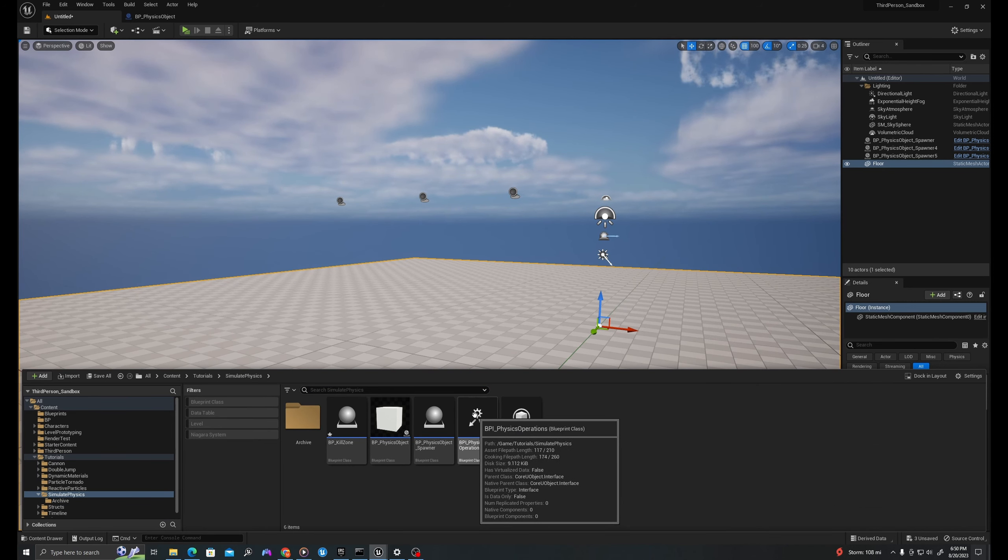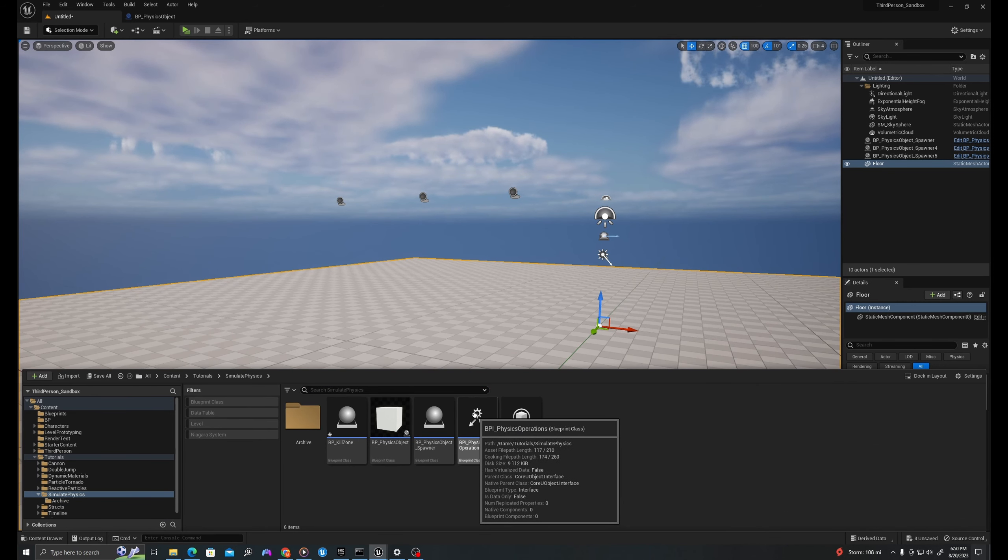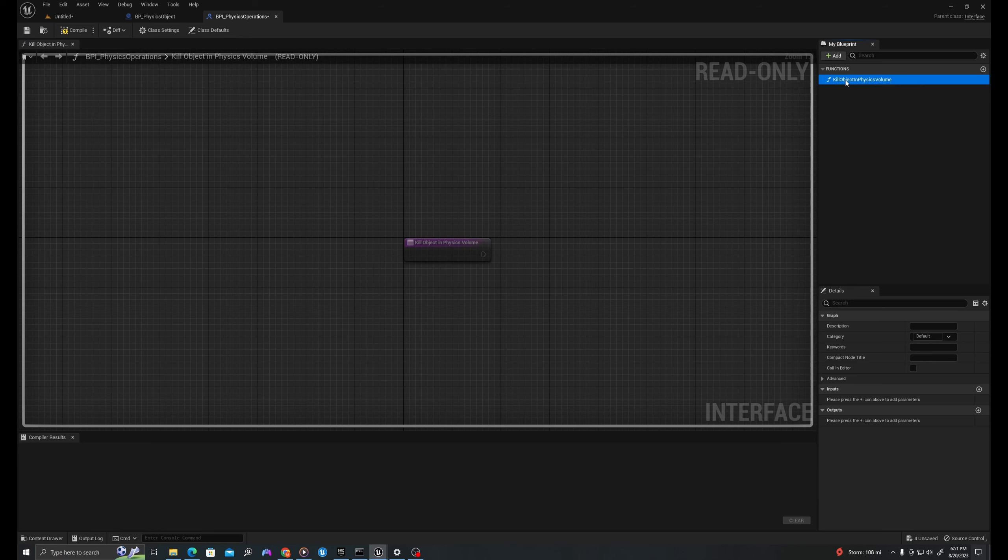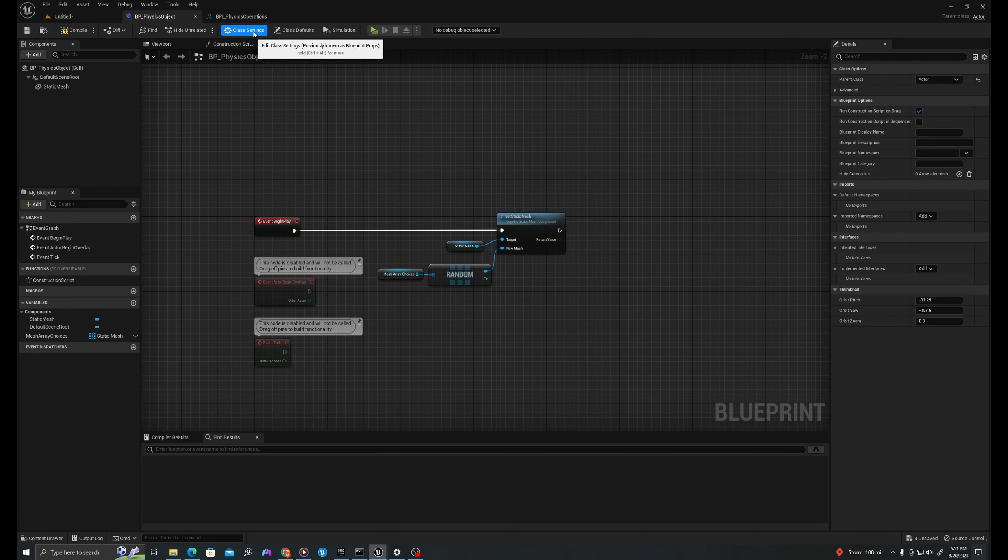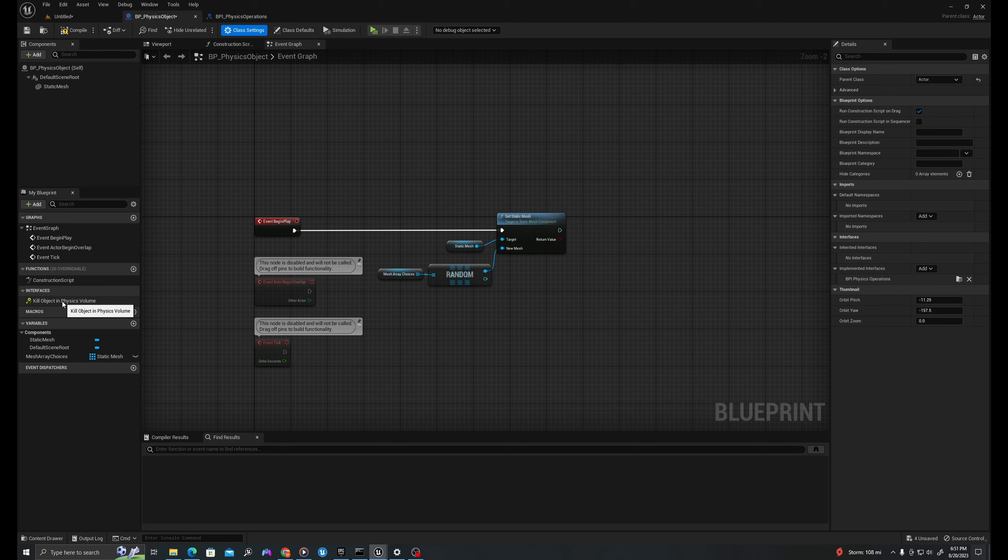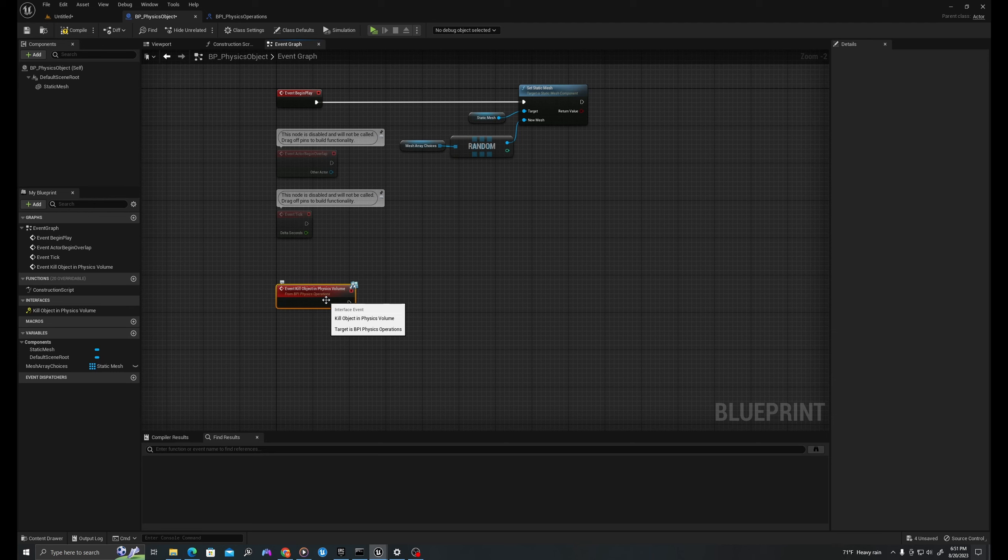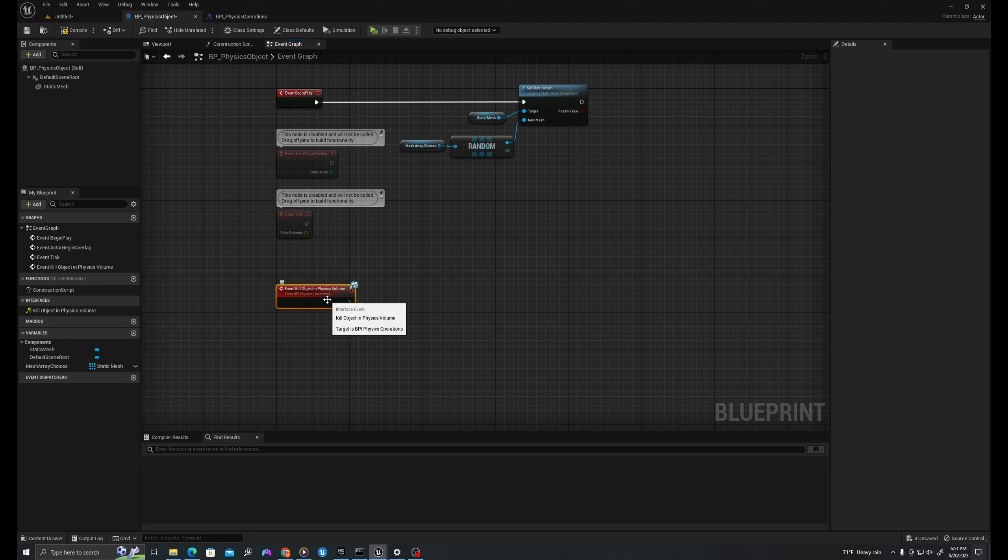Great. Now that we've tested that, let's add some logic to the blueprint interface so that we can call a function which will let us kill the physics objects once they fall into a particular collision volume. I'll double click into my physics operation BPI, my blueprint interface. And I will take this function that we already have and rename it kill object in physics volume. I'll save that, go up to my physics object, click into my class settings, and implement an interface. So I'll click here where it says add and search for my physics operation interface, which now allows me to call this function.